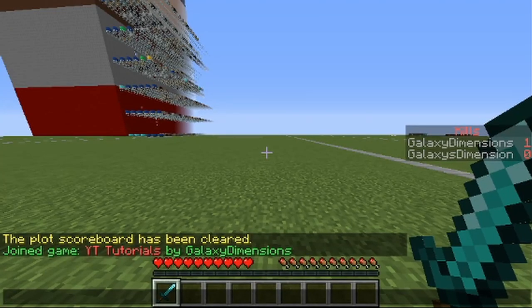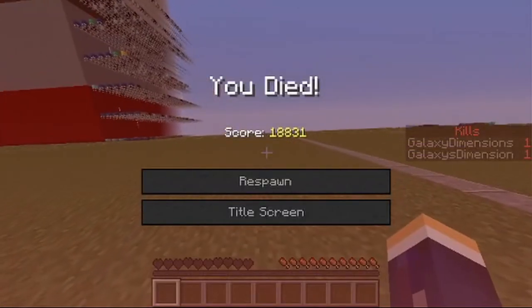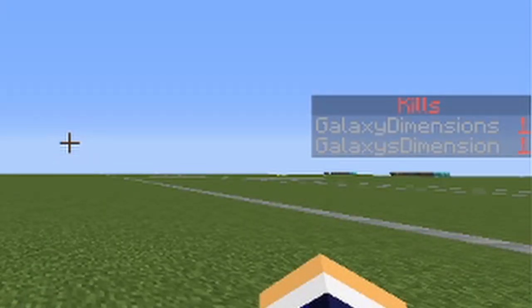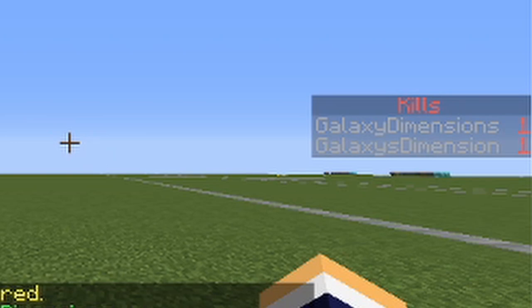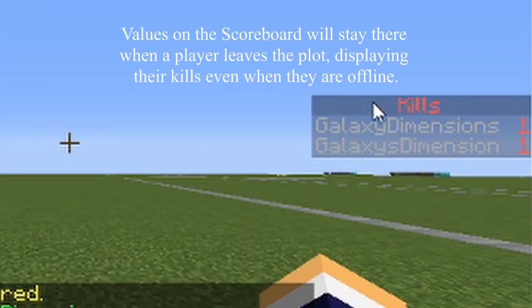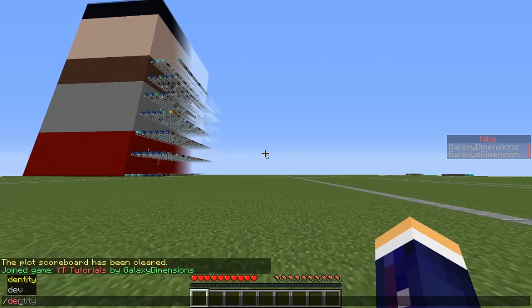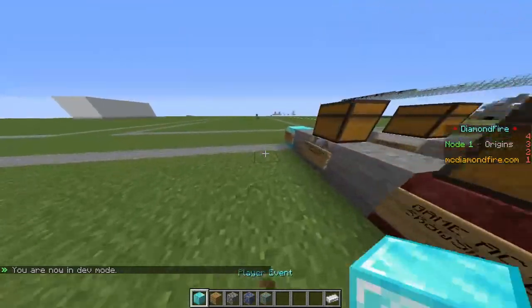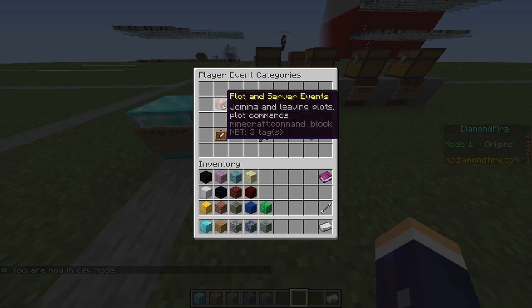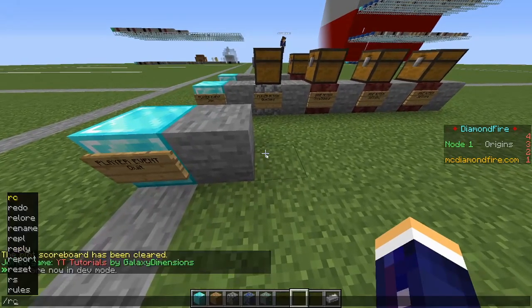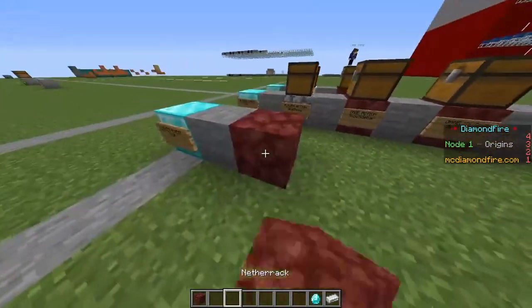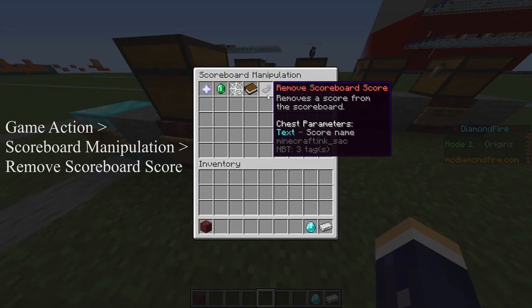But now we need to clear it so when a player leaves, the scoreboard will clear their name so it doesn't stay. So you'll see if I quickly get killed — when I die, that player can leave the game. We've just left, and you'll see that on the sidebar it still shows up with the amount of kills they have. We can correct this by removing the value when the player leaves the plot. So if we go plot and server events and then quit game event, we can do a game action, remove scoreboard score.